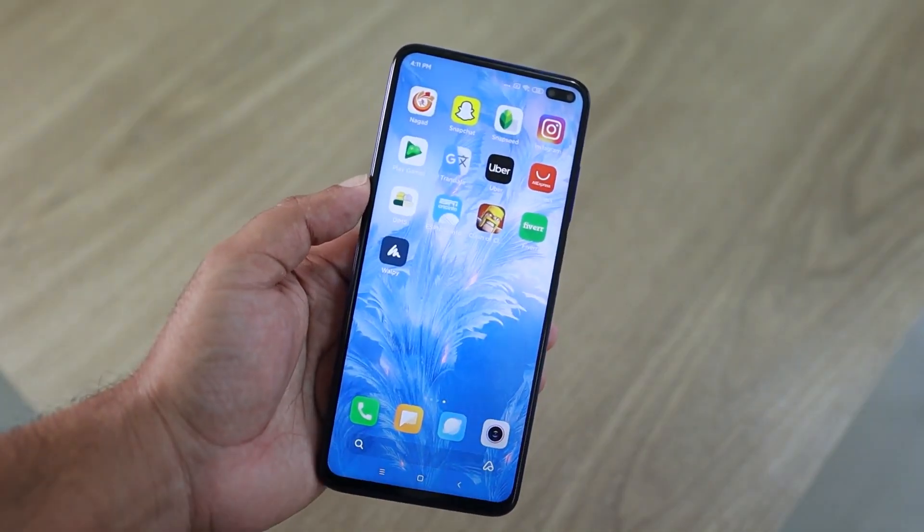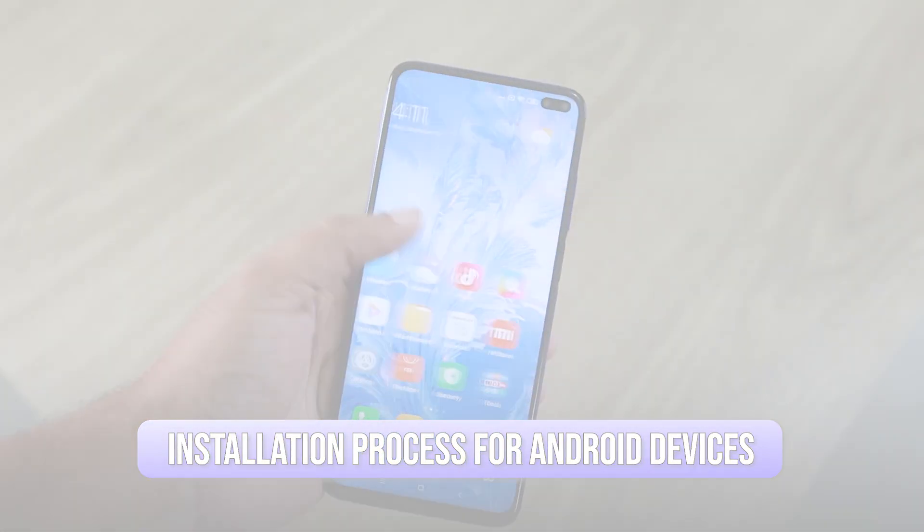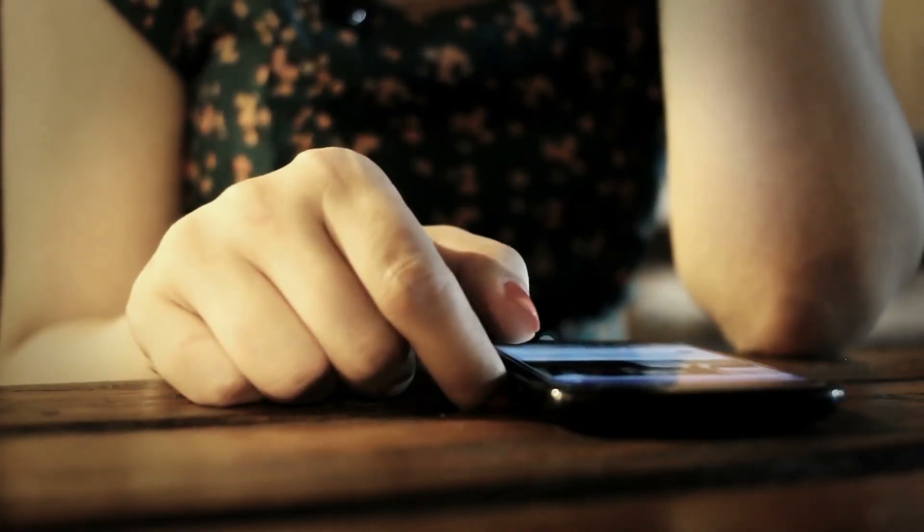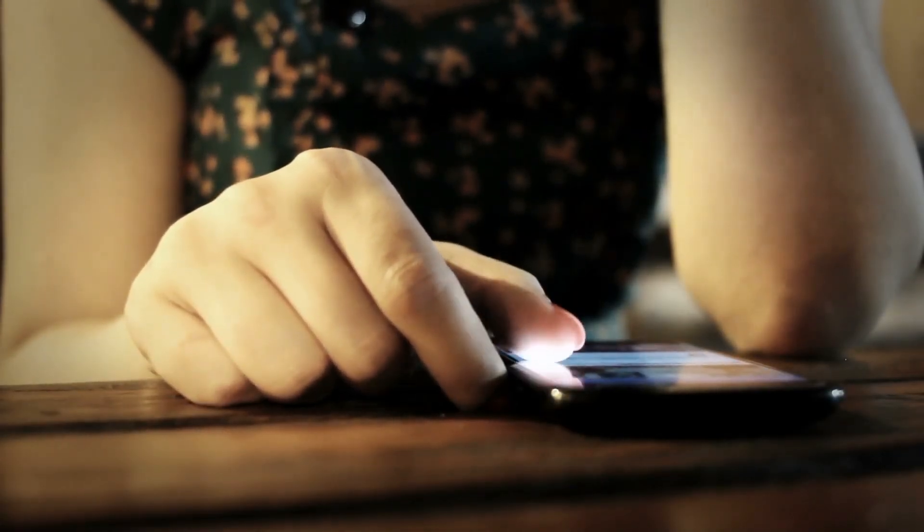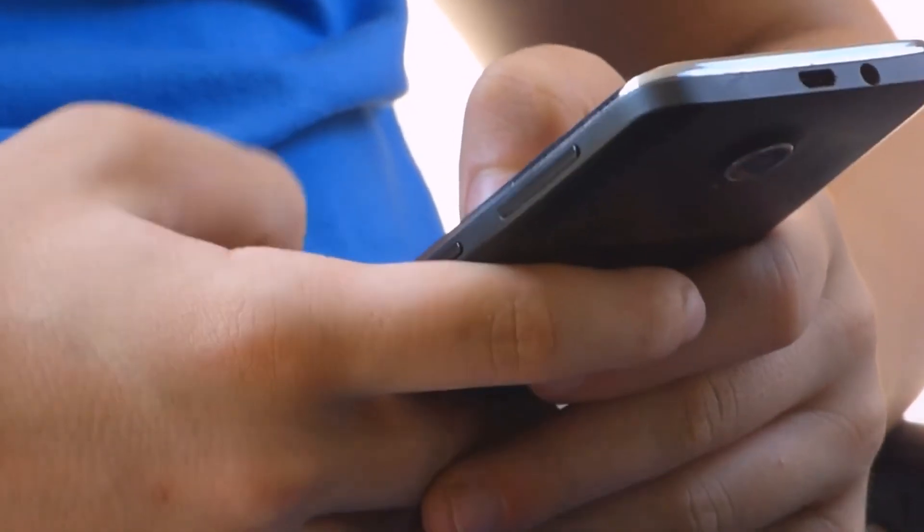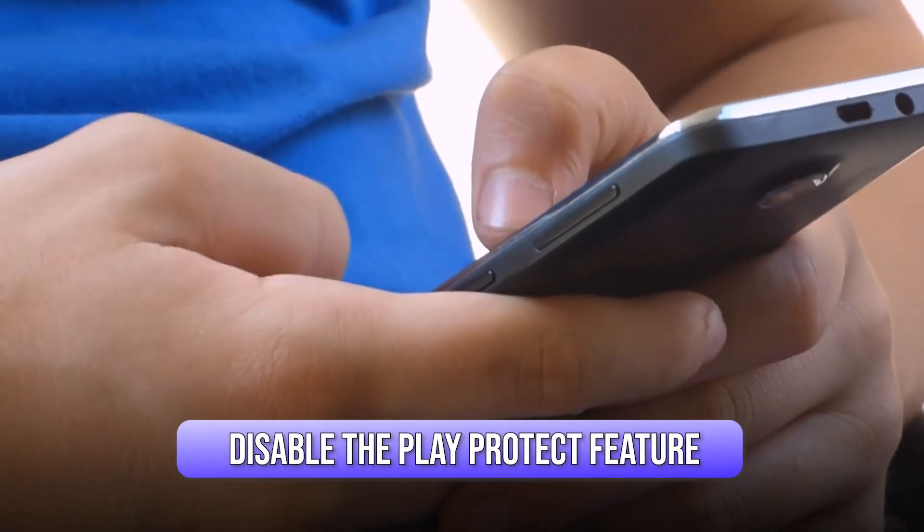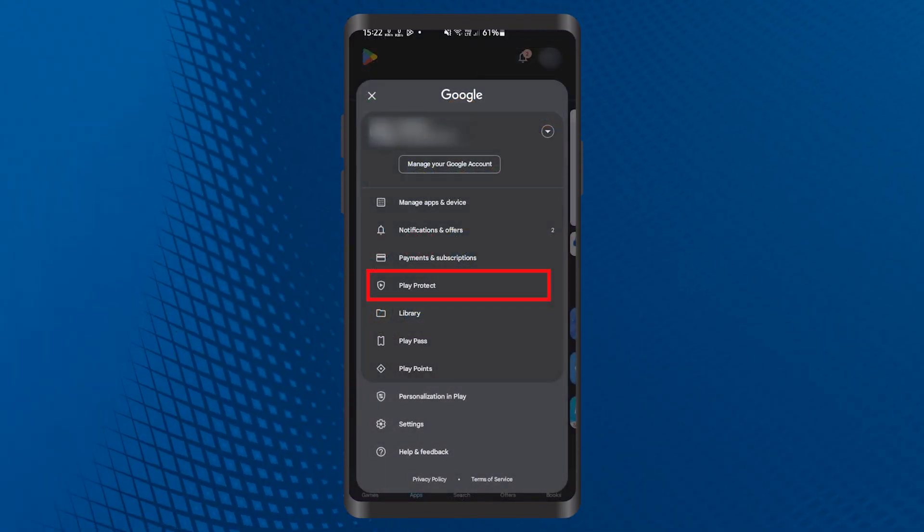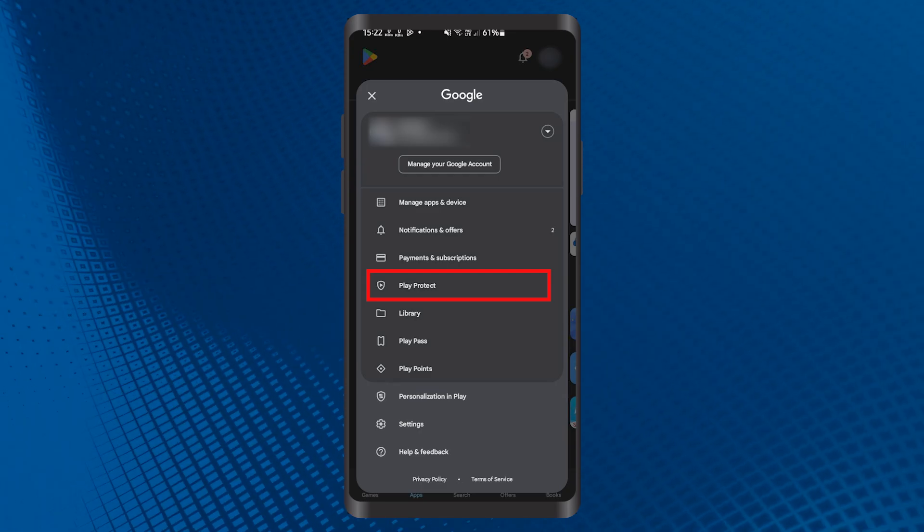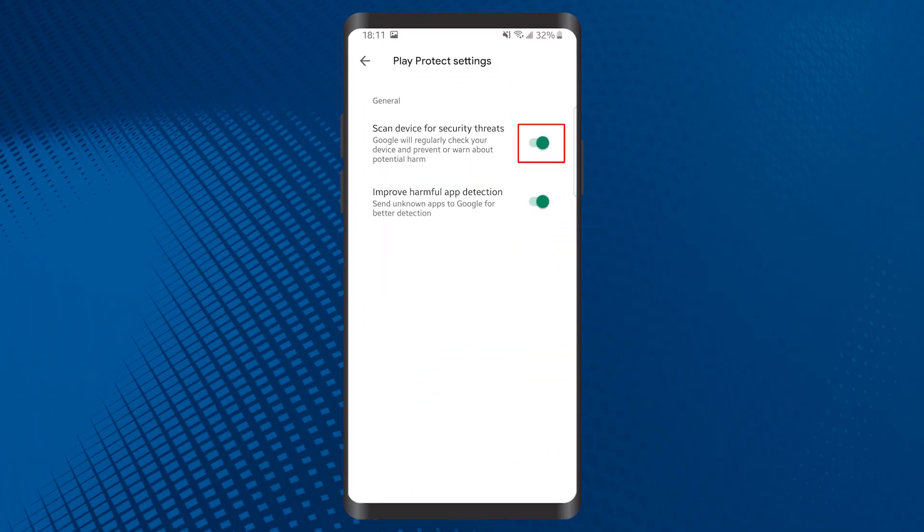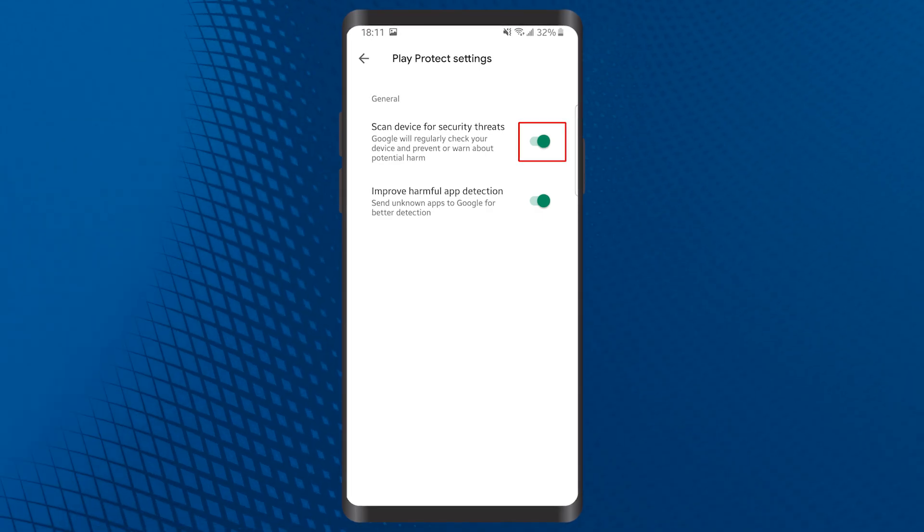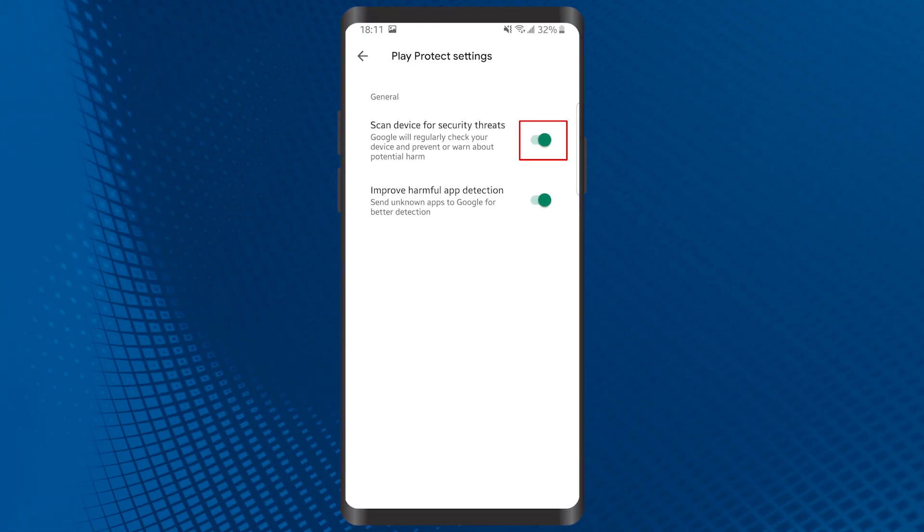Now let's move on to the installation process for Android devices. This method does require a few steps, but it's pretty manageable if you follow along closely. The first thing you need to do is disable the Play Protect feature. To do this, open the Google Play Store, tap three dots in the upper right corner and check Play Protect. Then tap the settings button in the upper right corner and untick scan with Play Protect.